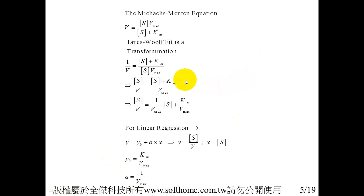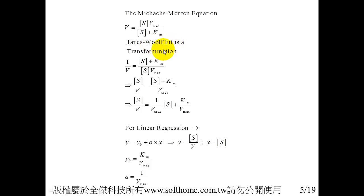This is the formula, the Michaelis-Menten equation. Because Hanes-Woolf Fit is a transformation of the following, we can design a linear equation.